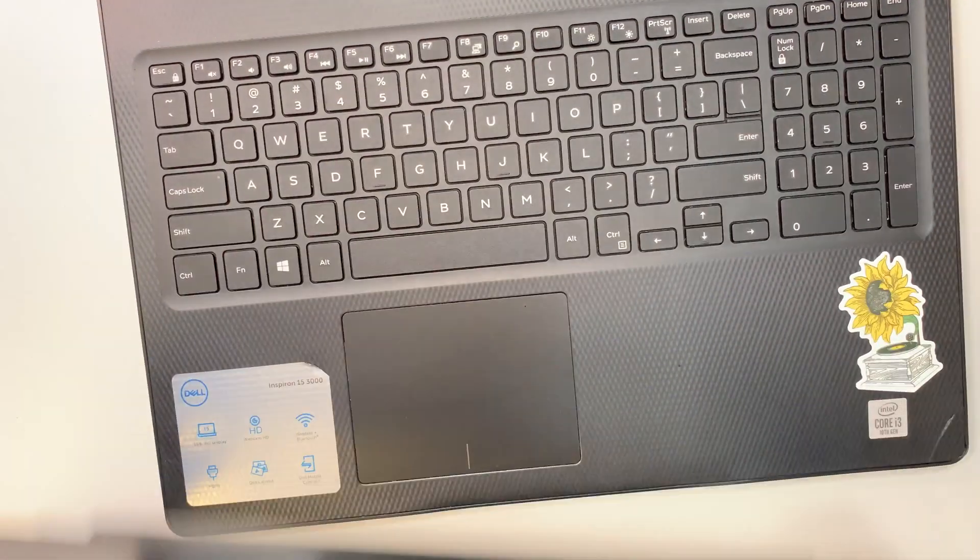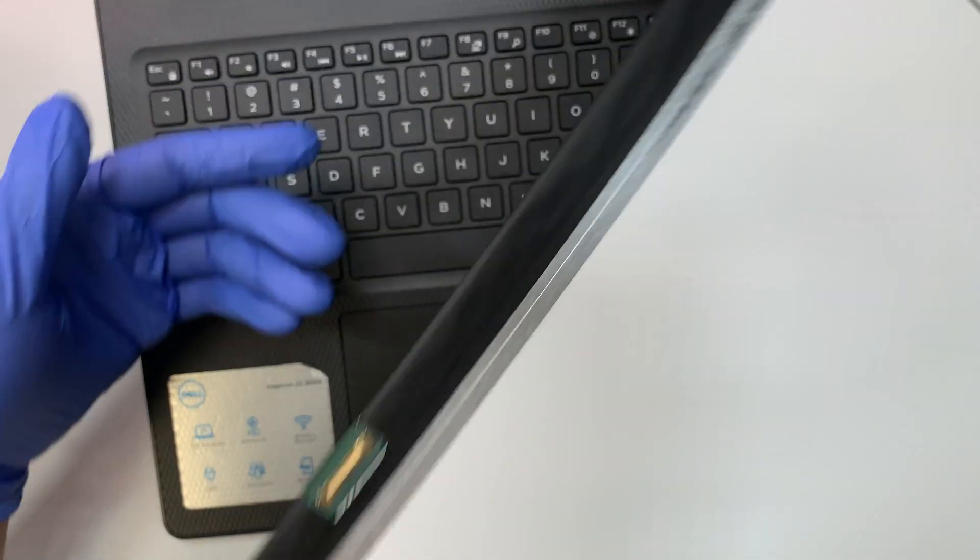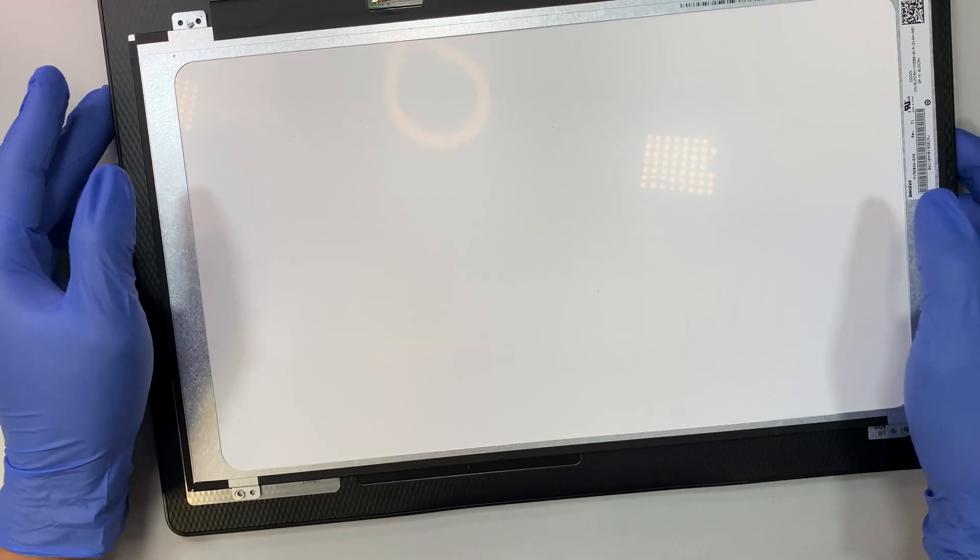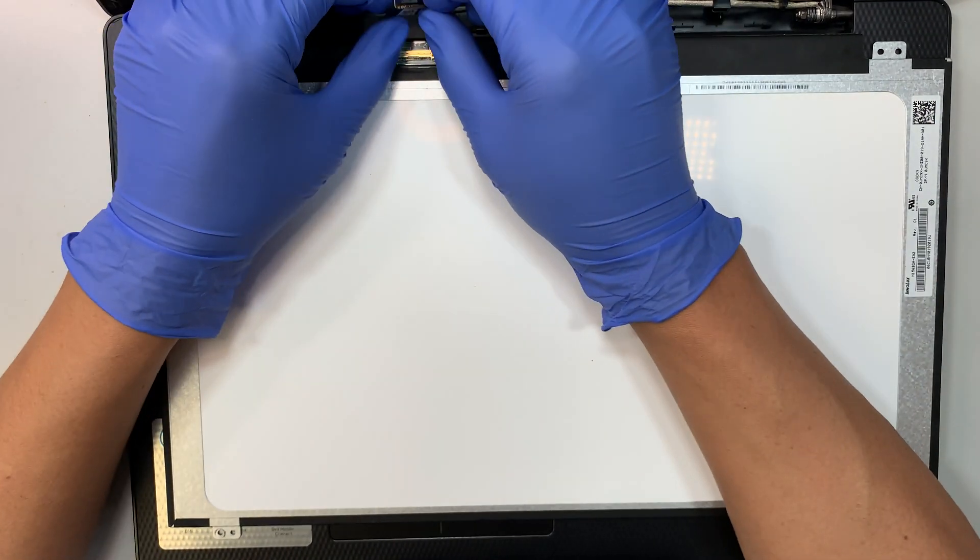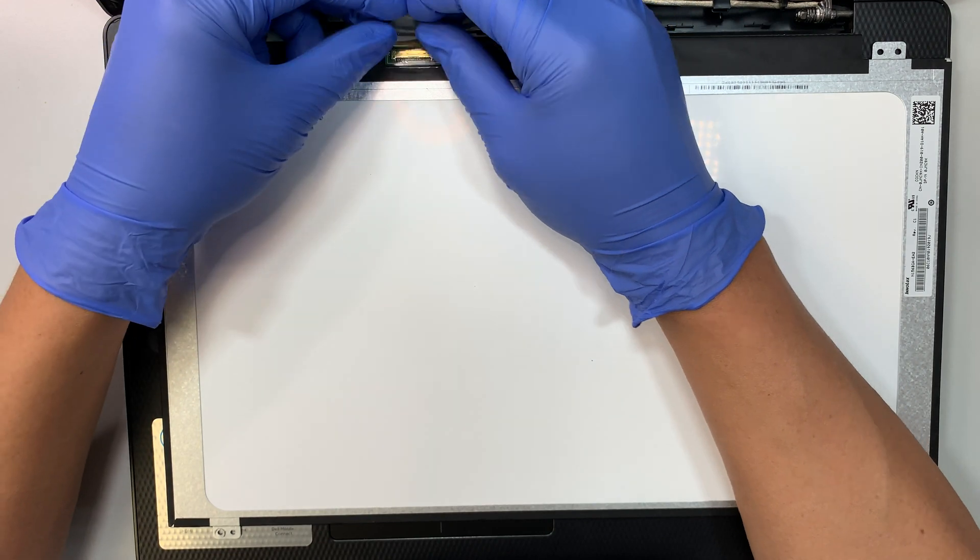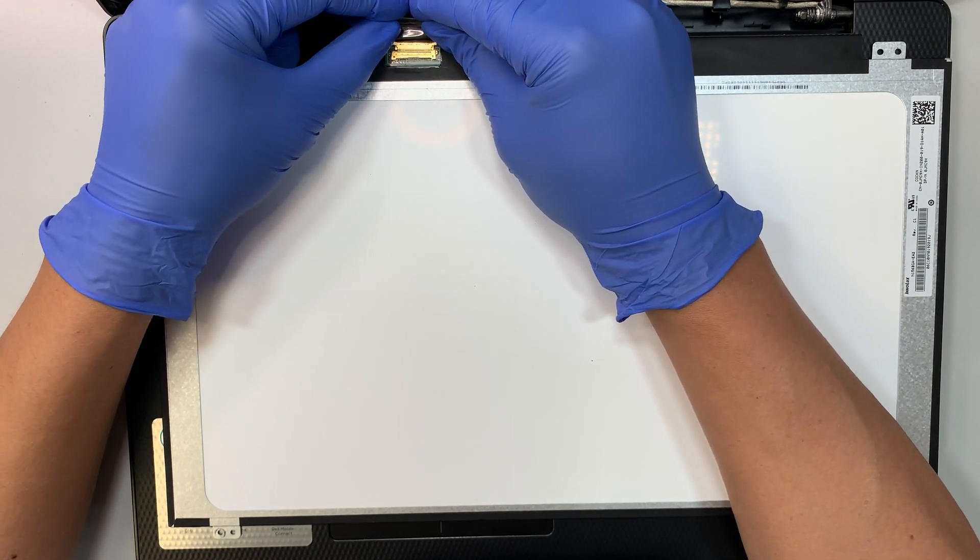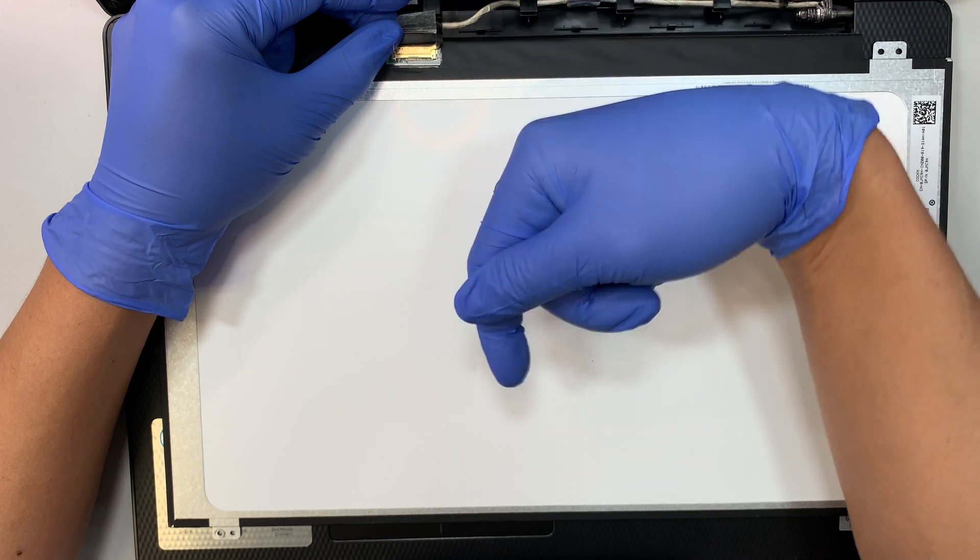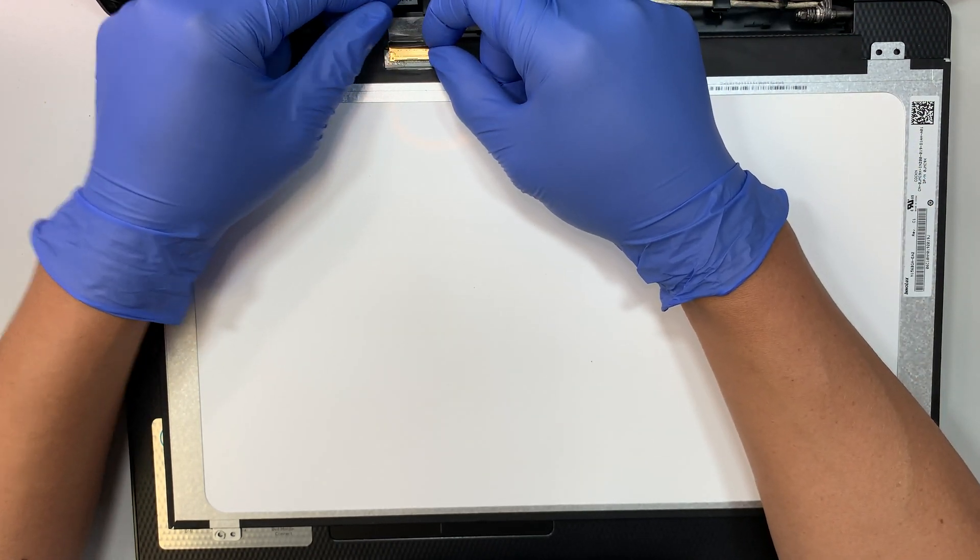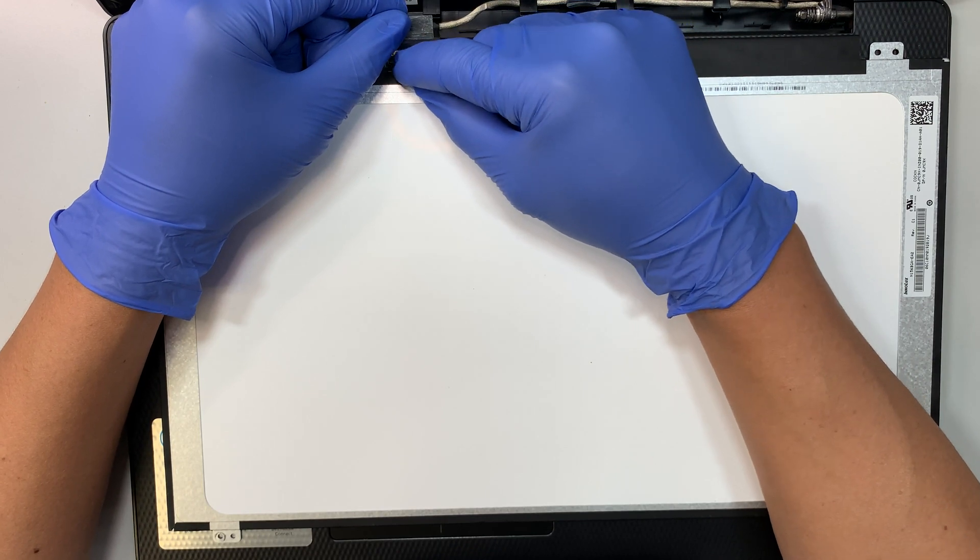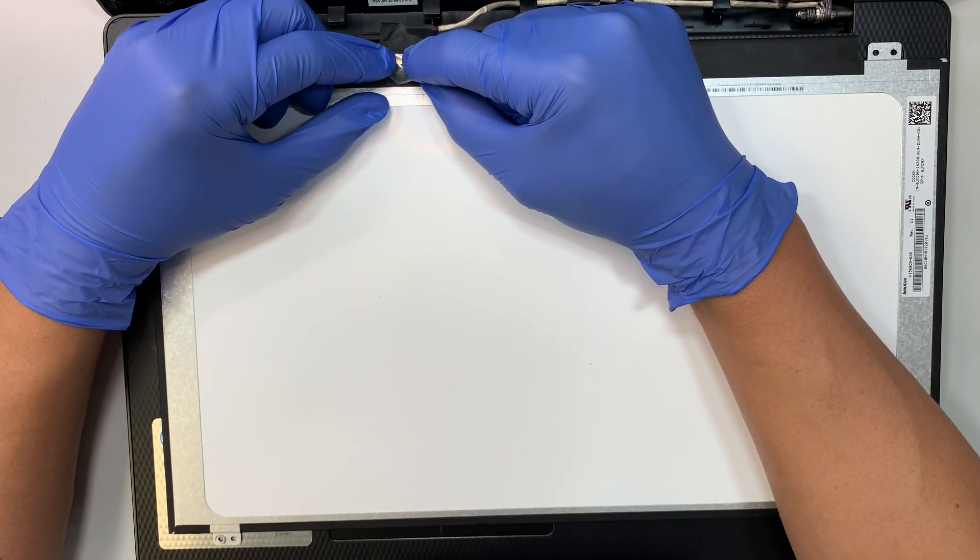Assuming that the new screen arrives, this is the new screen. Go ahead and reverse the process. First, make sure that the clipper is flipped open, then slide that 30-pin connector towards your body. Get the clipper and clip it down to secure that cable.